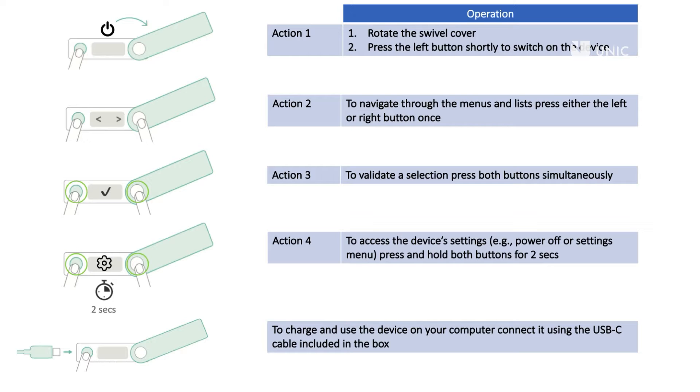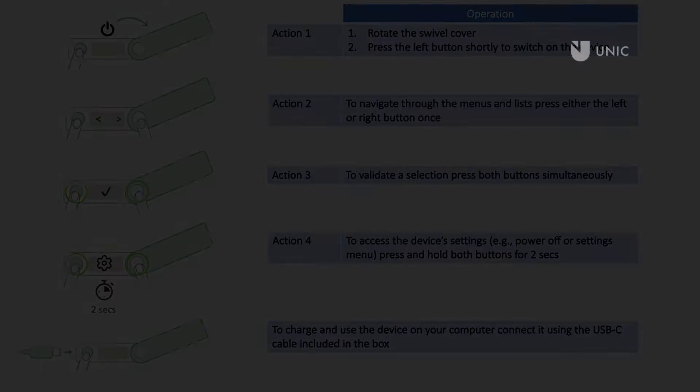Action 4: To access the device's settings, for example, power off or the settings menu, press and hold both buttons for 2 seconds. To charge and use the device on your computer, connect it using the USB-C cable included in the box. More on this later.